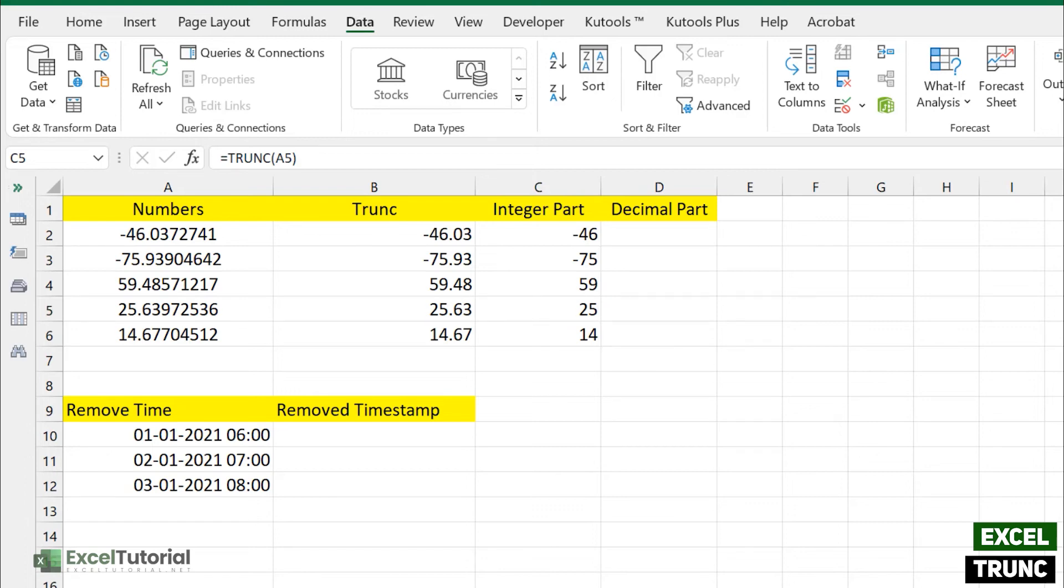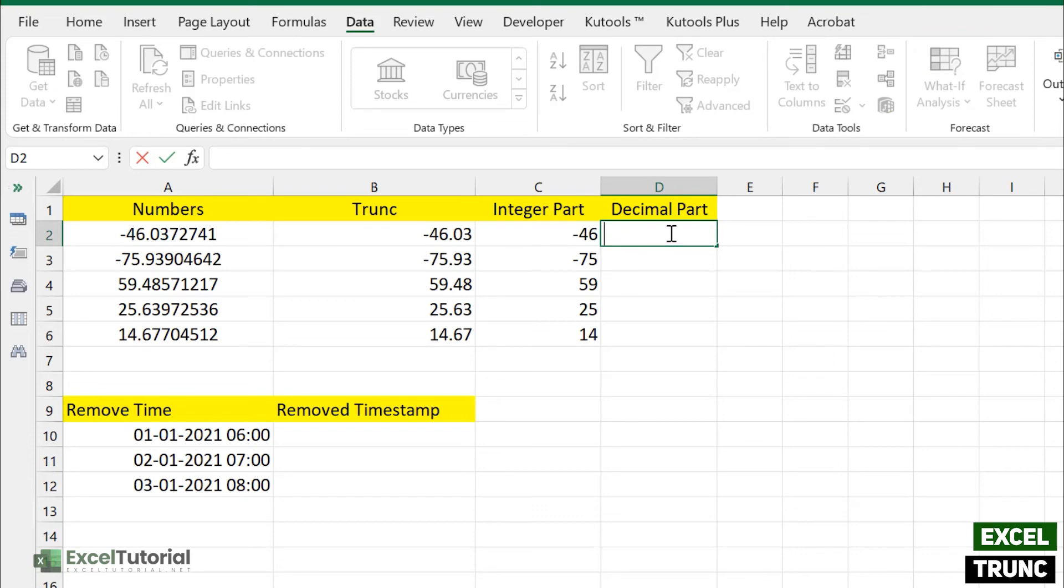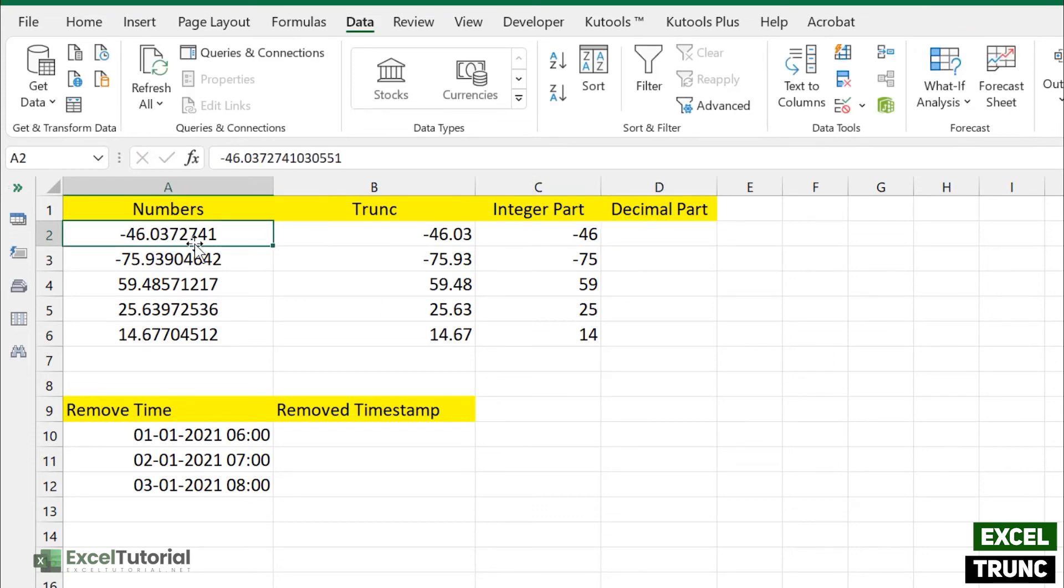See, you need a decimal value, so what we need to do is we need to subtract this number from the truncated number, right?